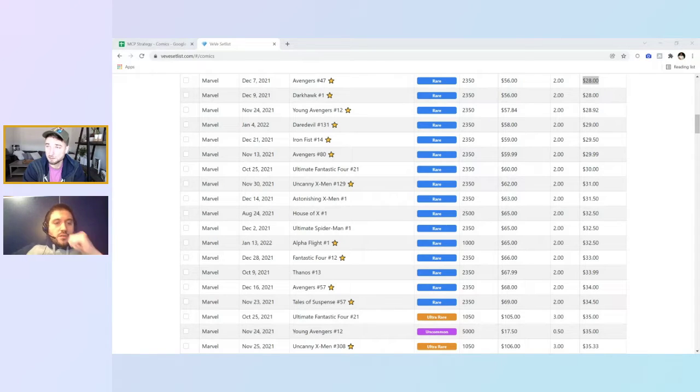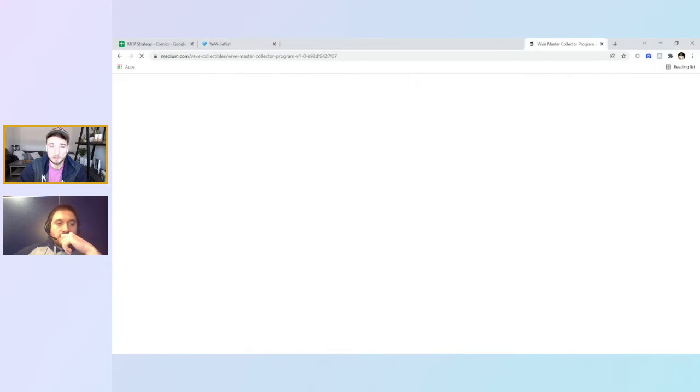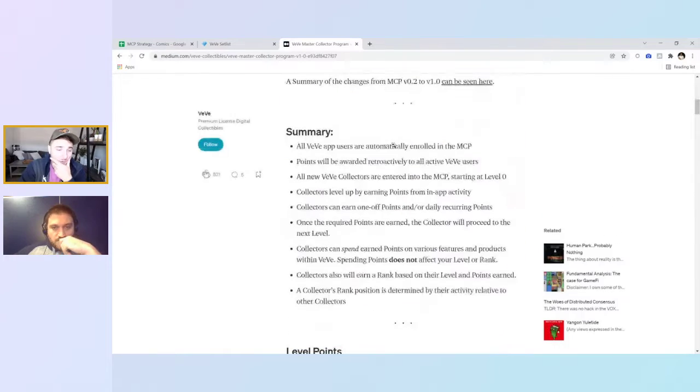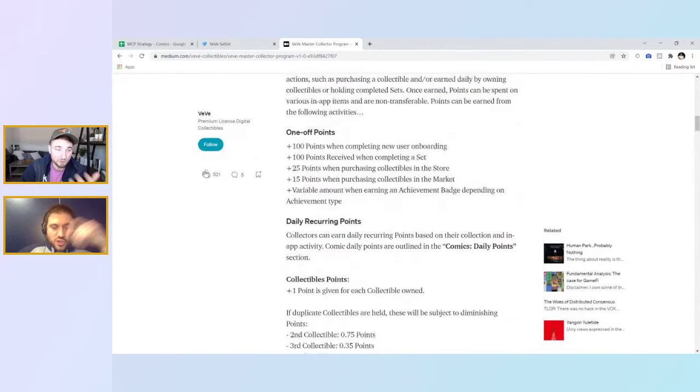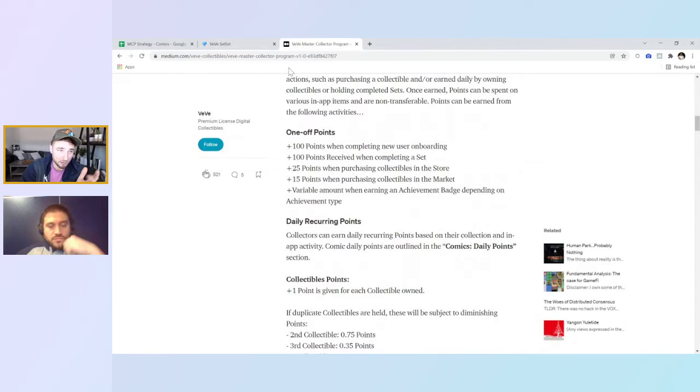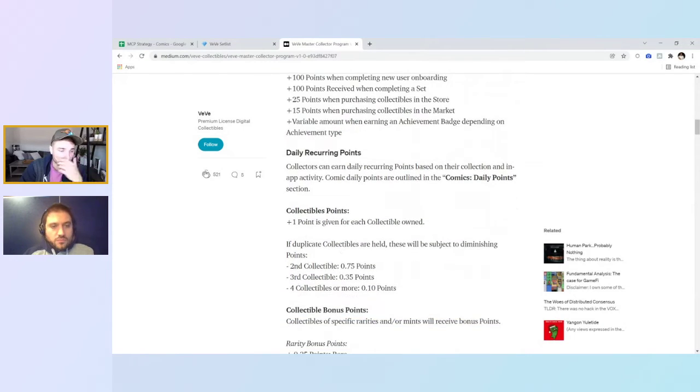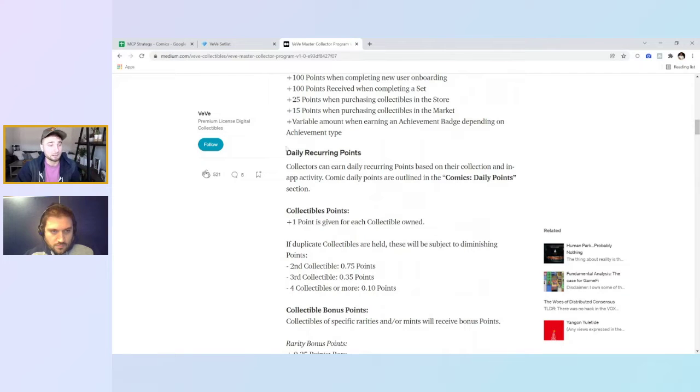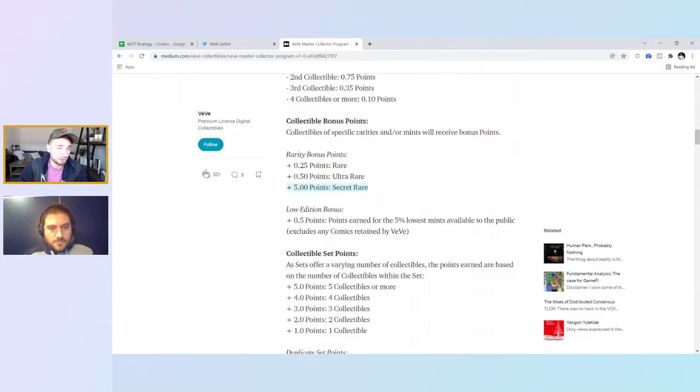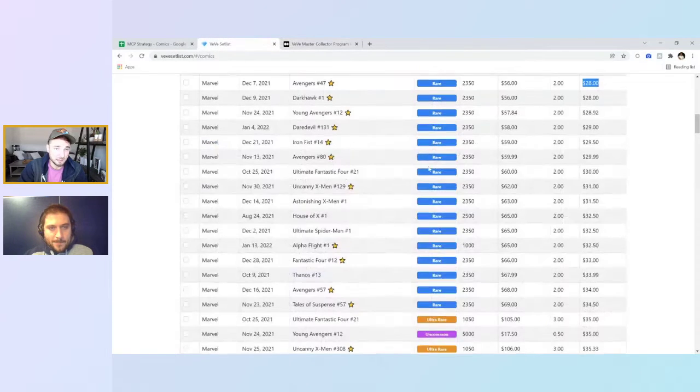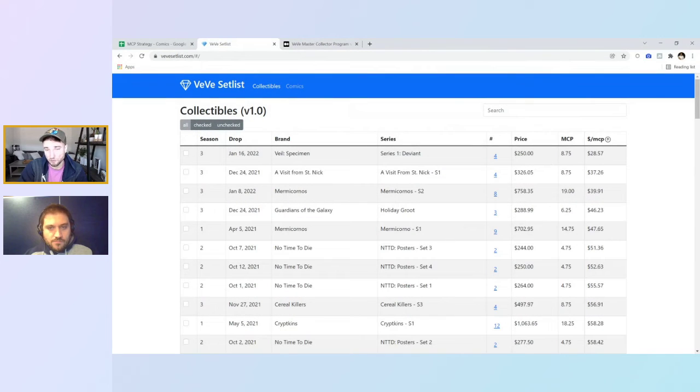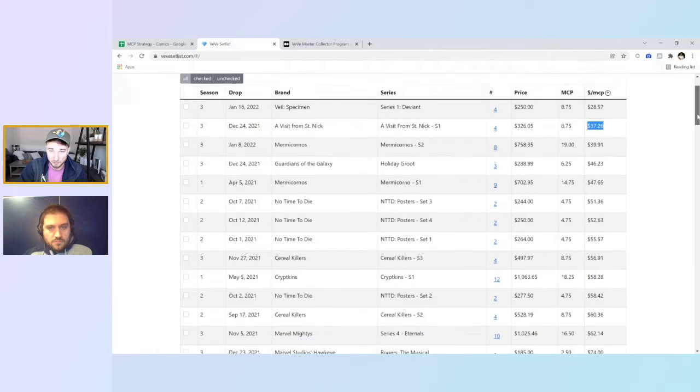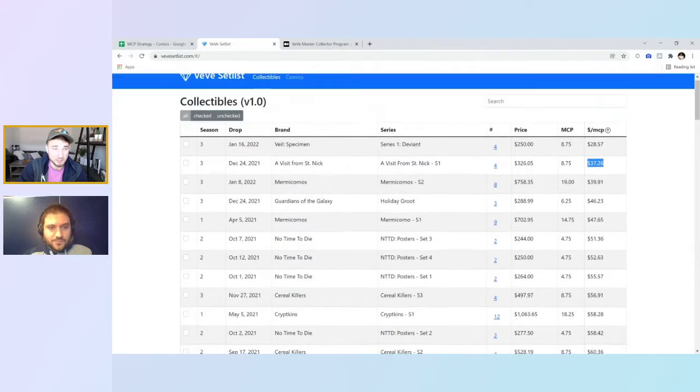So to us, that's the most important metric, how much it is per point. That's the most efficient way to get these points on the app based off of the medium article, which we went over in that last video. Then there's also comic tab, which if you list it by MCP, these first couple are not dropped yet.